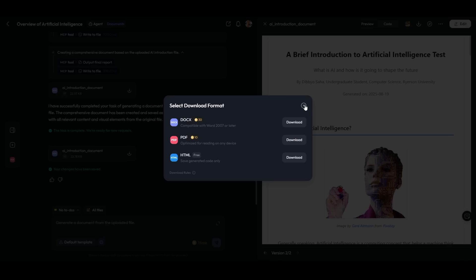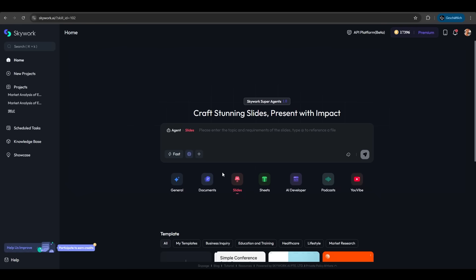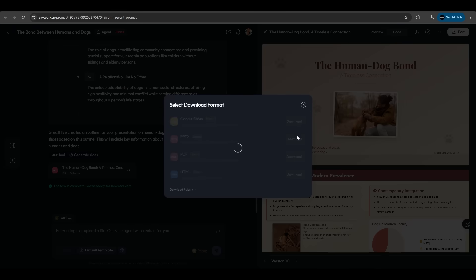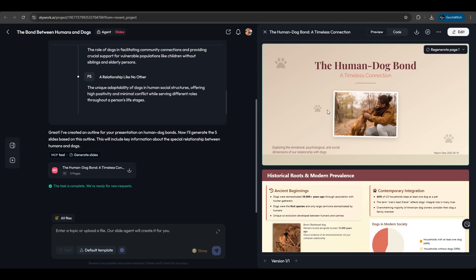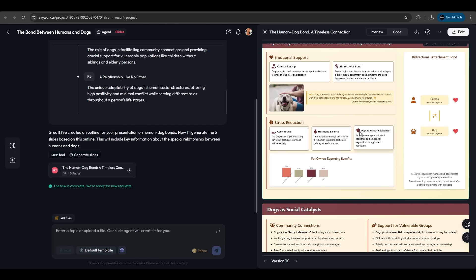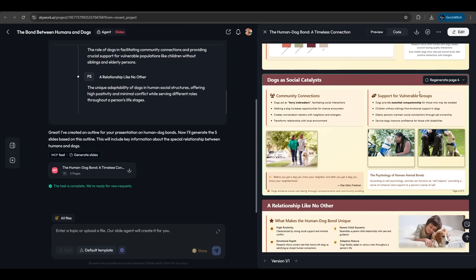Next, we have the slides agent. We have this prompt: 'five slides about human-dog bonds.' Let's hit create. Again, SkyWork delivered. We have the same interface as the document agent. We can edit things and download as Google Slides, PPTX, PDF, or HTML. The design is very nice—'dogs bonds with human,' with a statistic overview. That's awesome. And if you don't like a slide, you can regenerate the whole page.